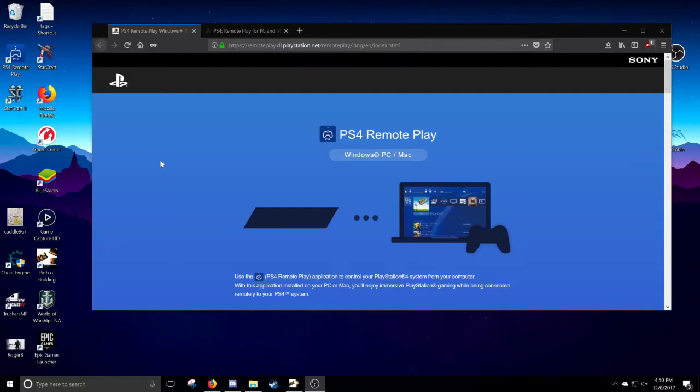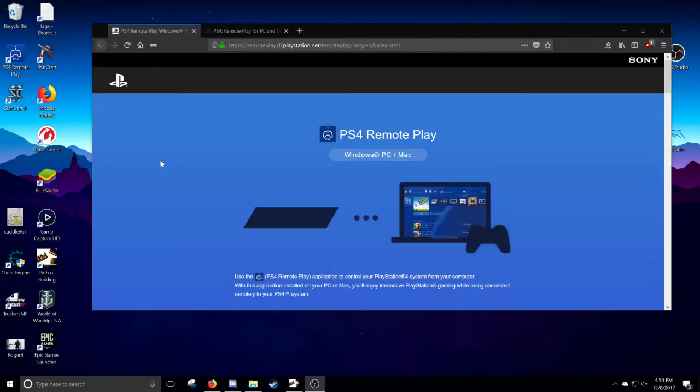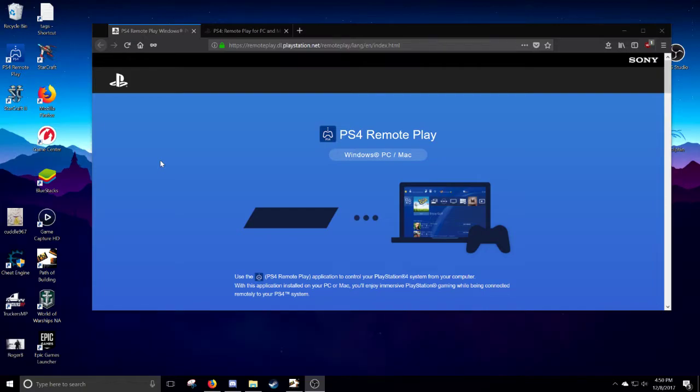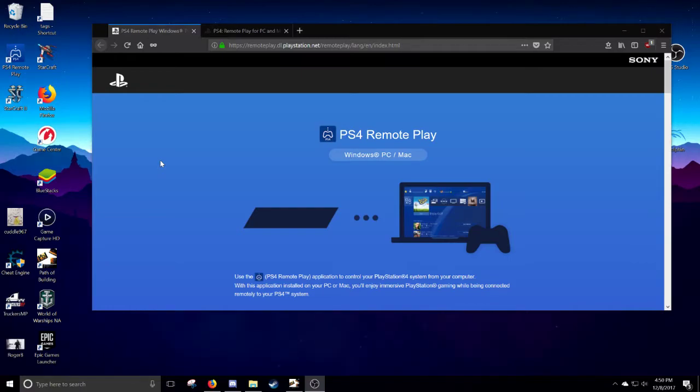You can also remote play to some Android devices, though I do not know how that is. I know they still do Vita, but sometime after the release of the PlayStation 4, they introduced the remote play for Windows and Mac. And so in this video, we're going to be talking about that.